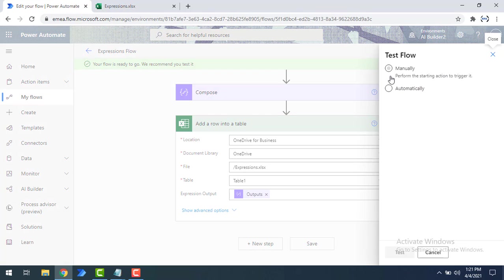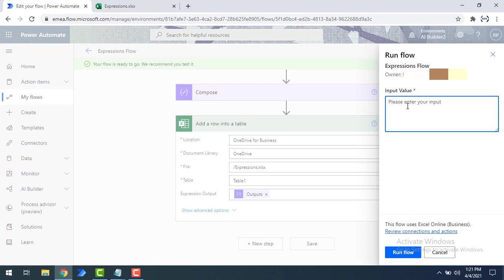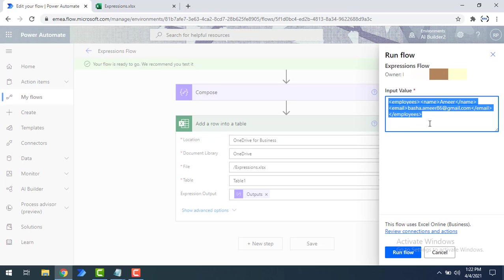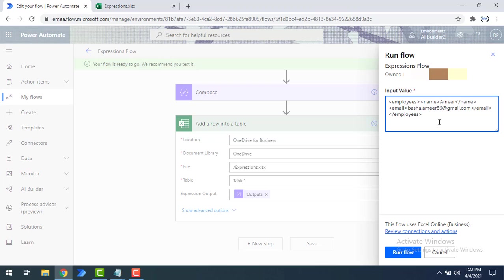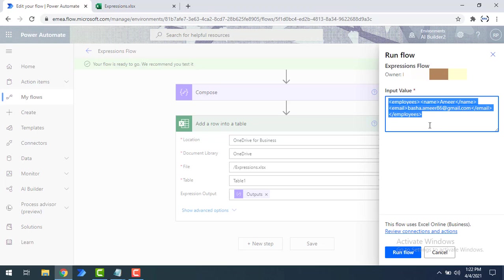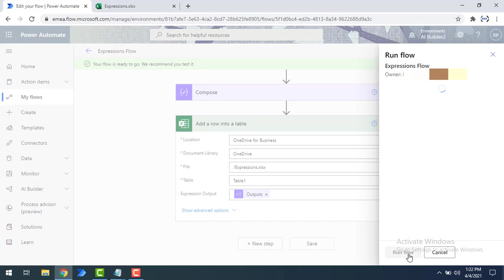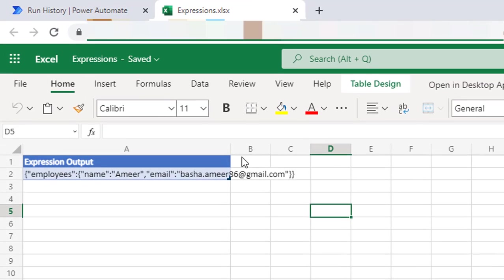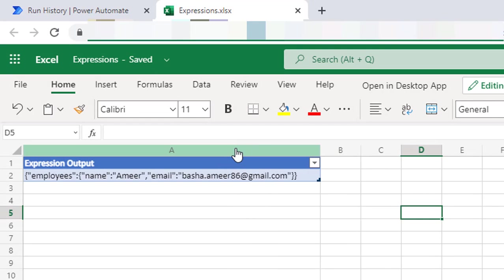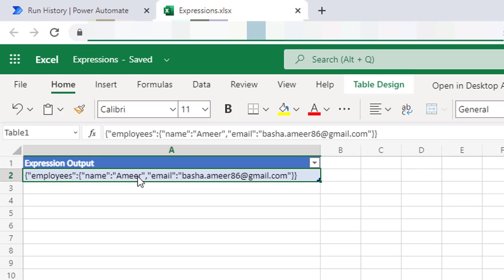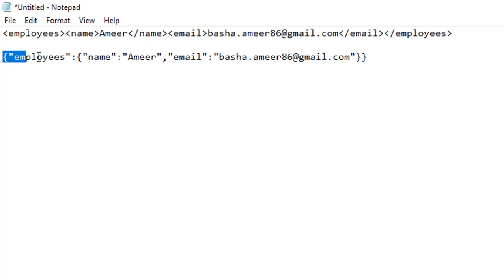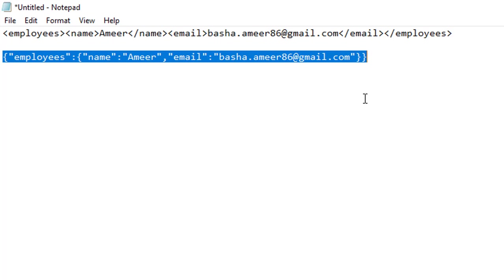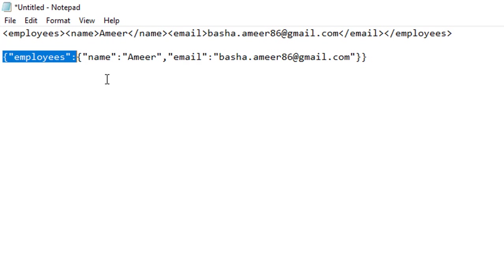Let's click on Test, select manually, then click Test again. I'm going to provide the input in the XML string format — the XML I showed earlier — so it will first convert to XML and then to JSON. I've entered the input value, clicked Run Flow, and the flow has executed successfully. Now let's check the output in the Excel file. The data has been converted into JSON format — let me paste it into Notepad.